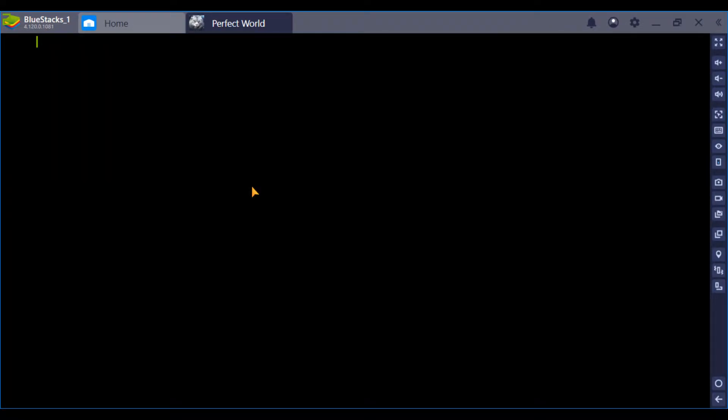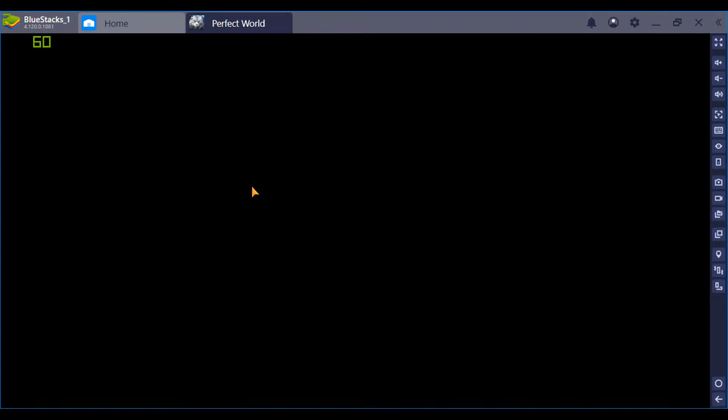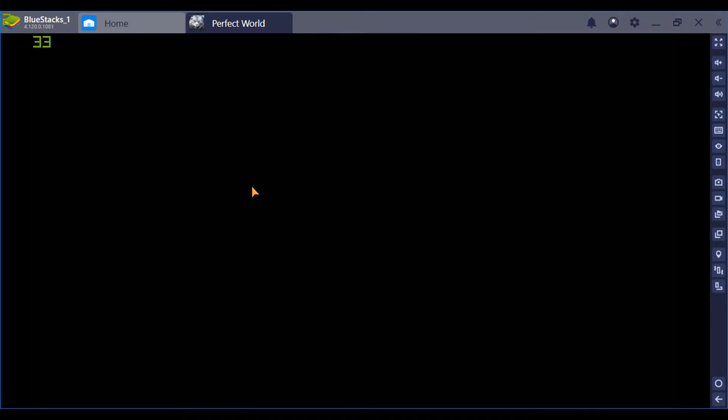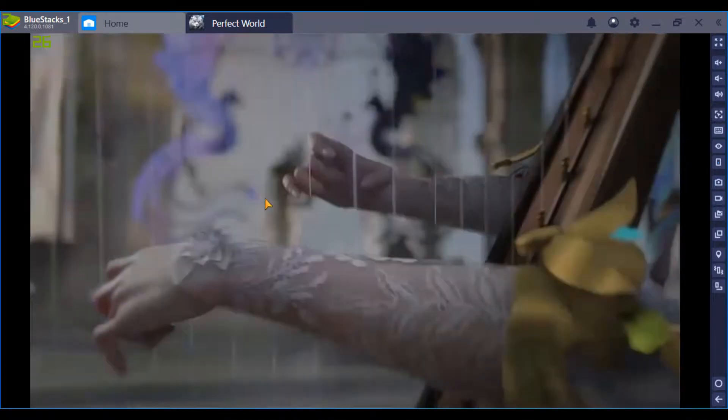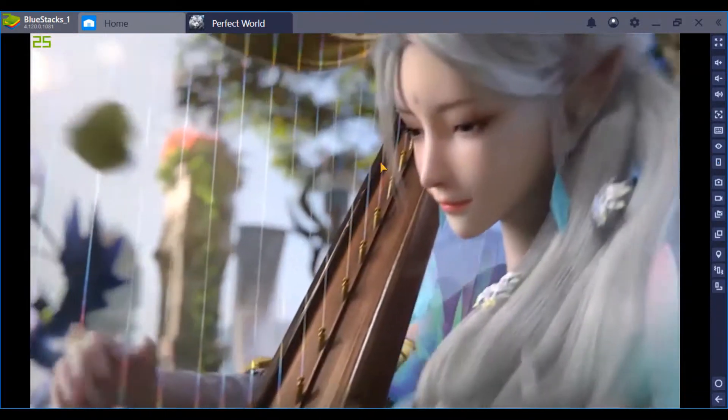Alright, once it's done resetting, you open the app again. You don't get the error this time, the cinematic plays.